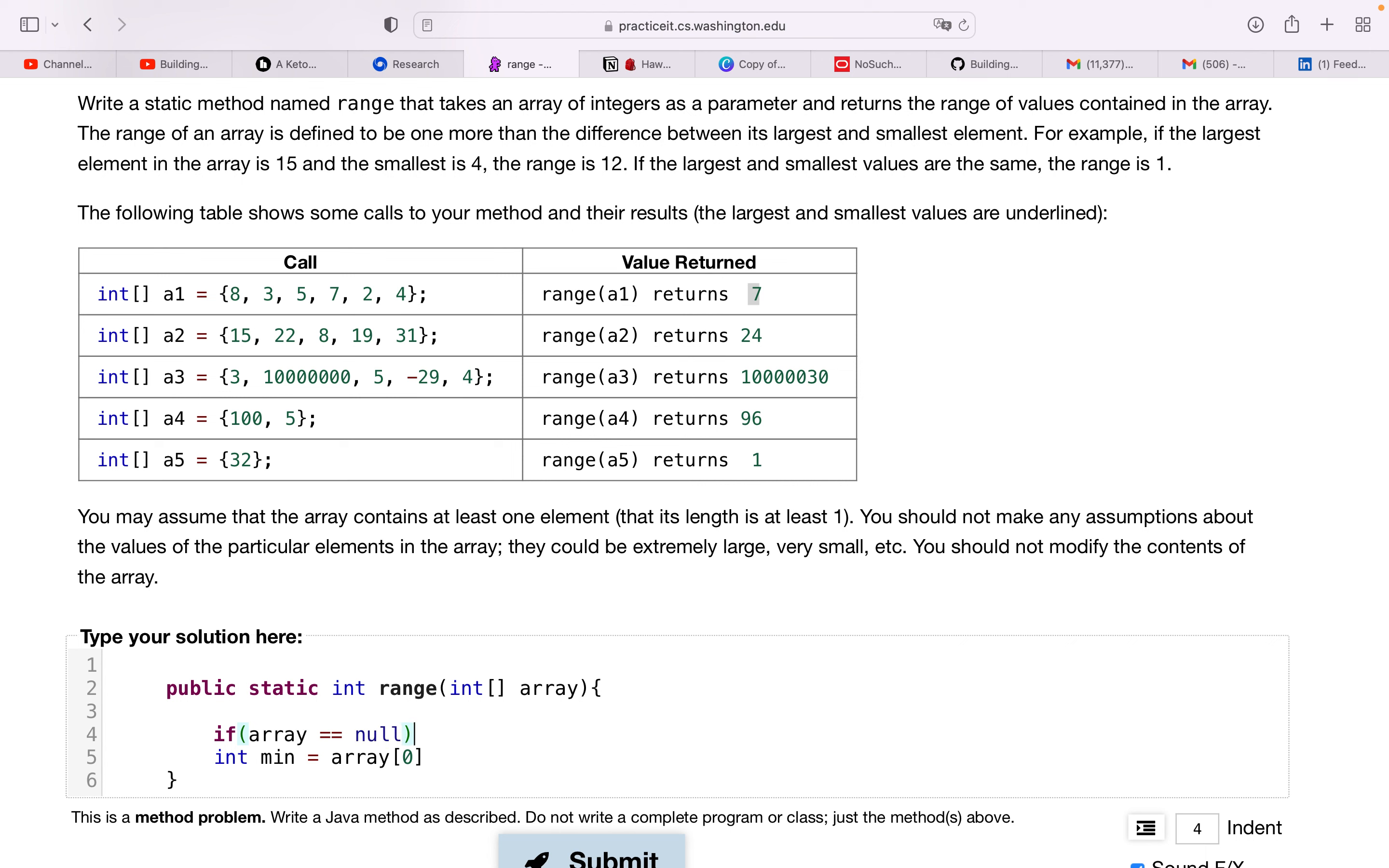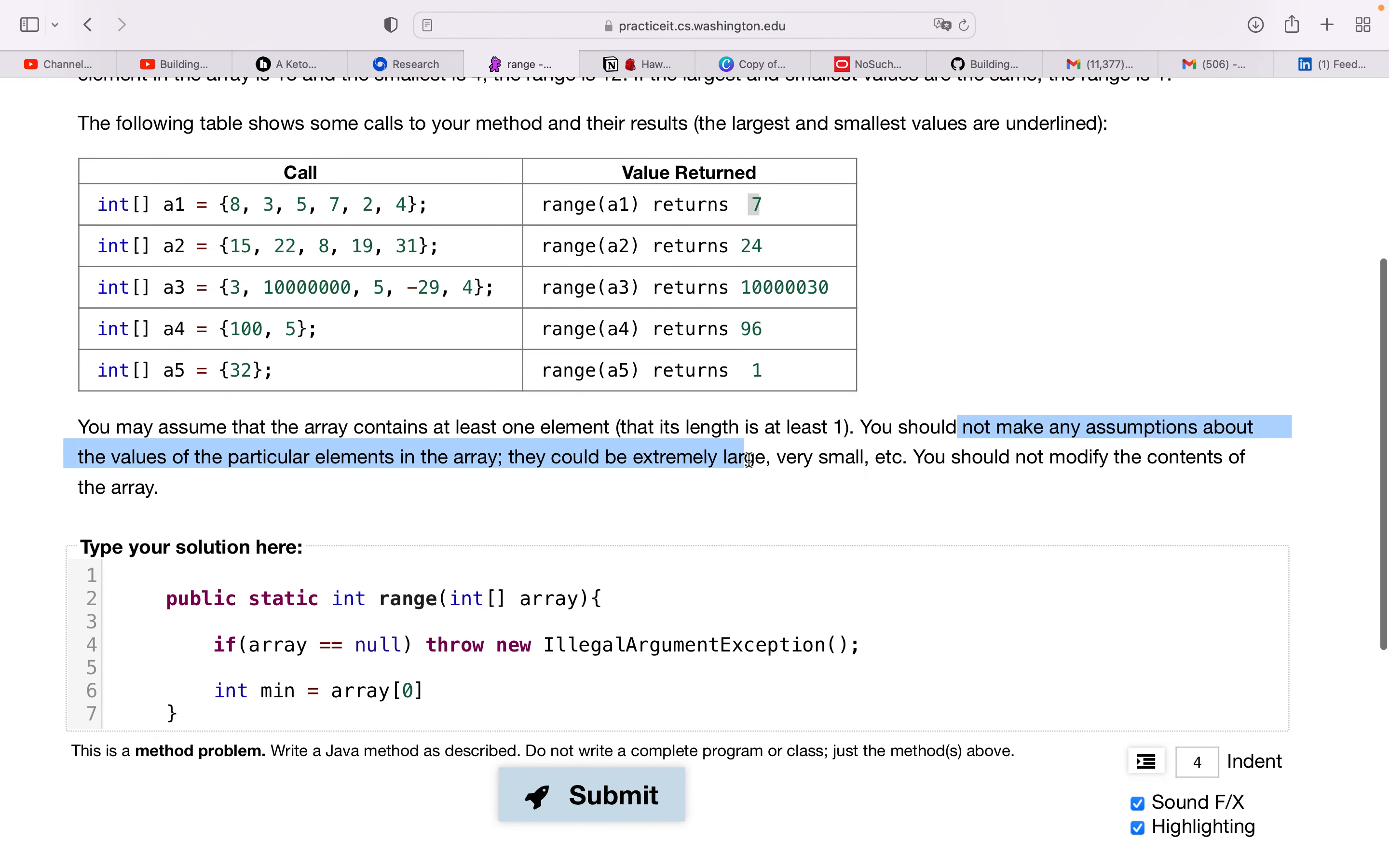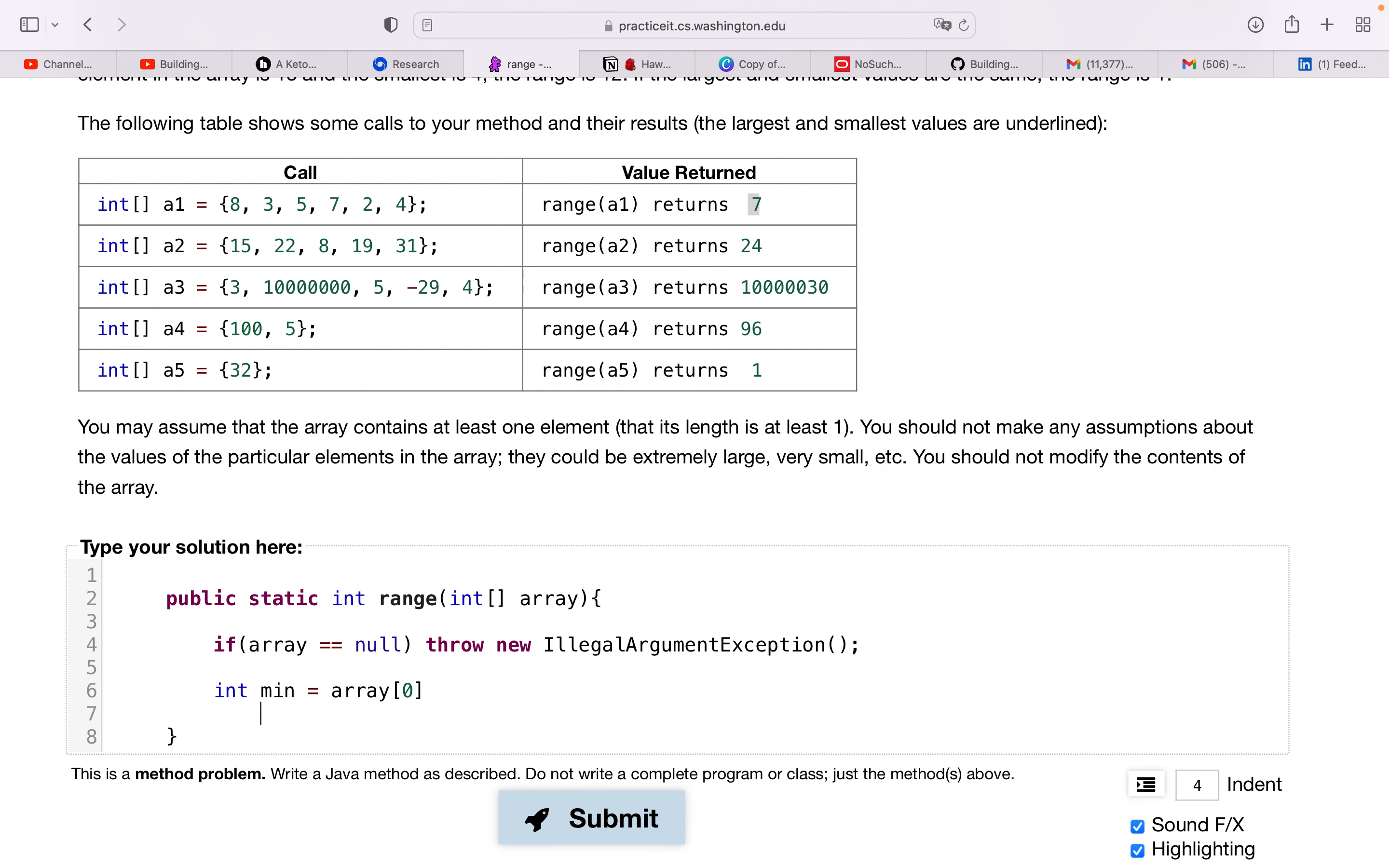Throw a new IllegalArgumentException. And then it says we should not make any assumptions about the values, they could be extremely large, very small, and we should not modify the array.